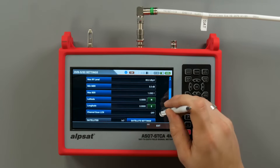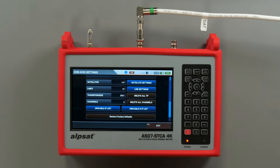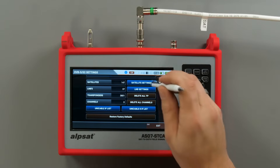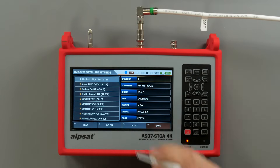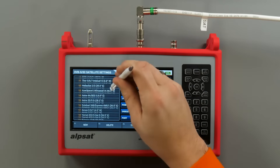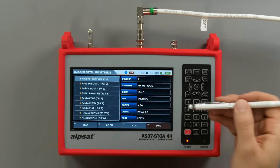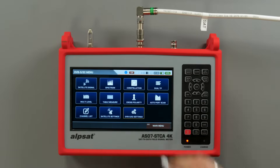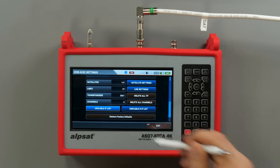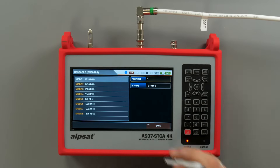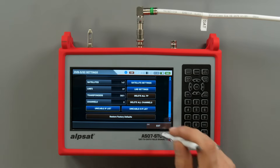The settings menu enables adjustments for the digital satellite signal parameters. It is also possible here to check and modify the list of available satellite positions and transponders assigned to them. Additionally, a list of available converters and IF frequencies defined for unicable technology can be found here.